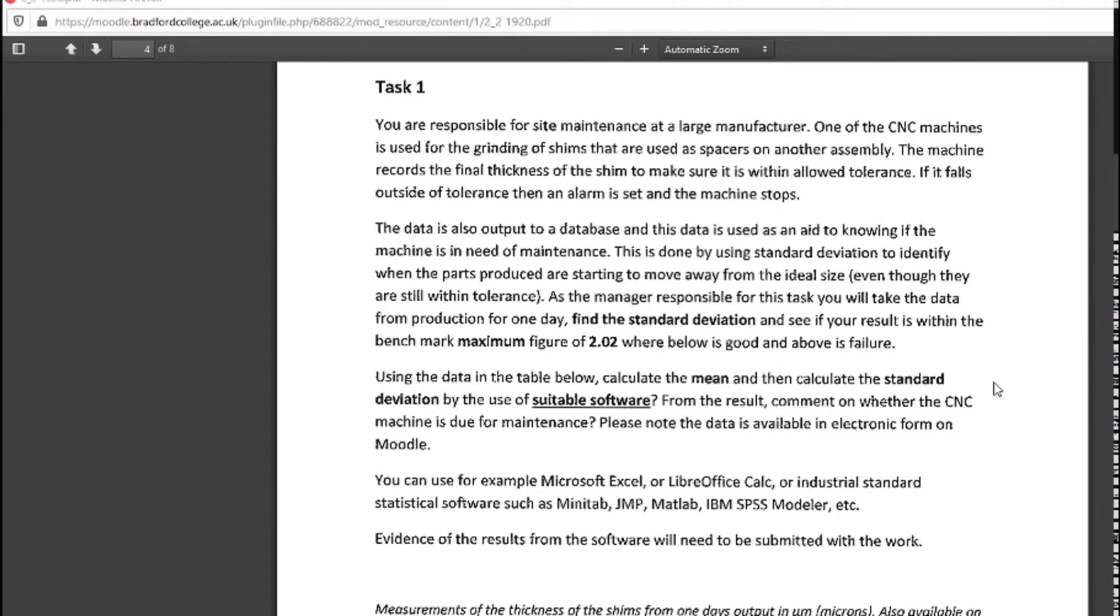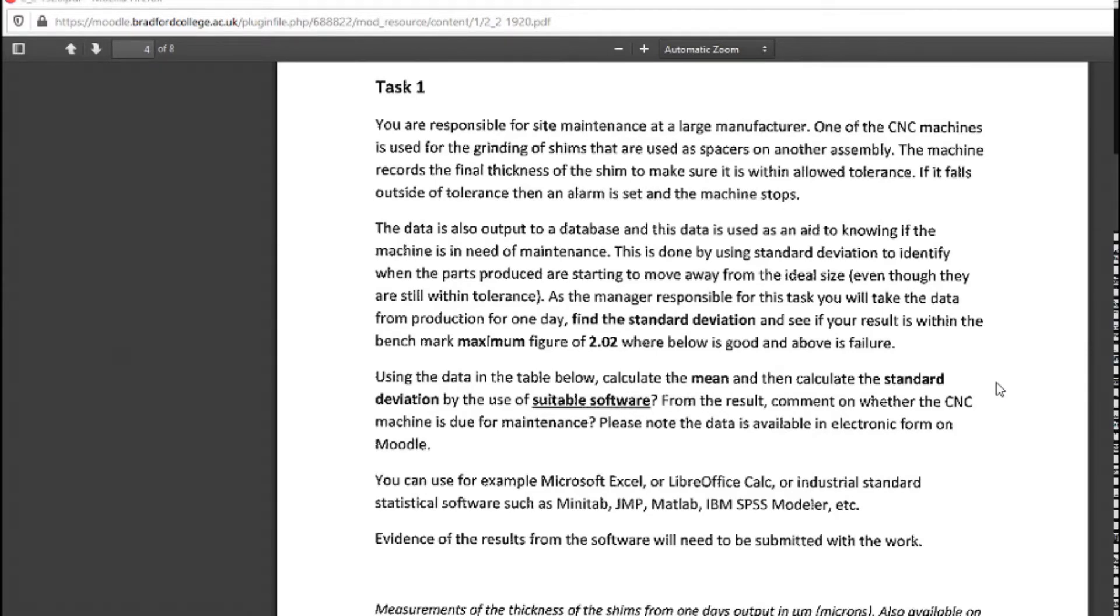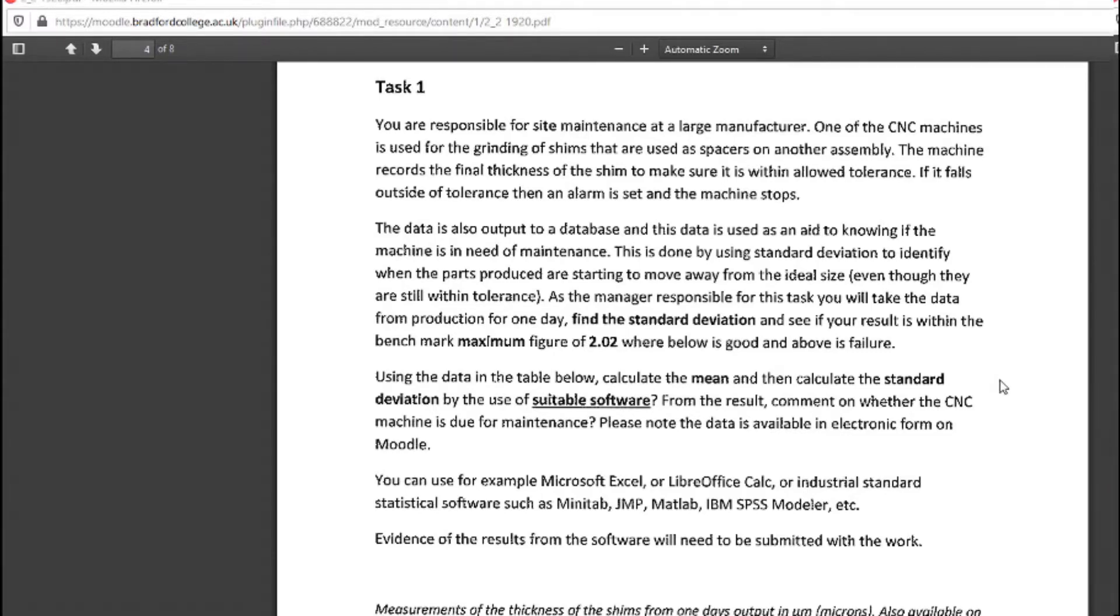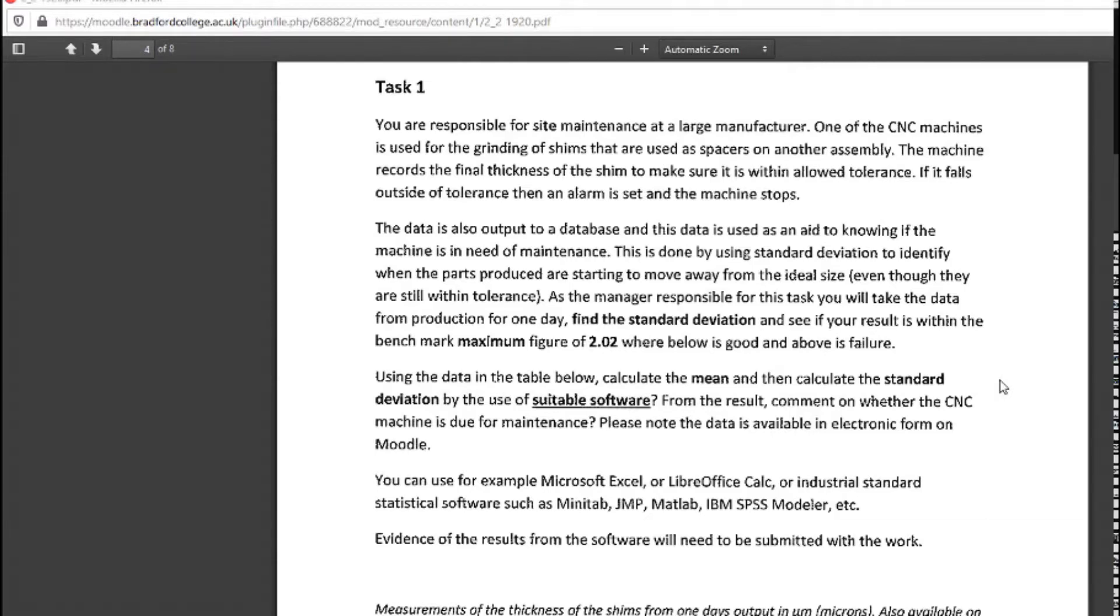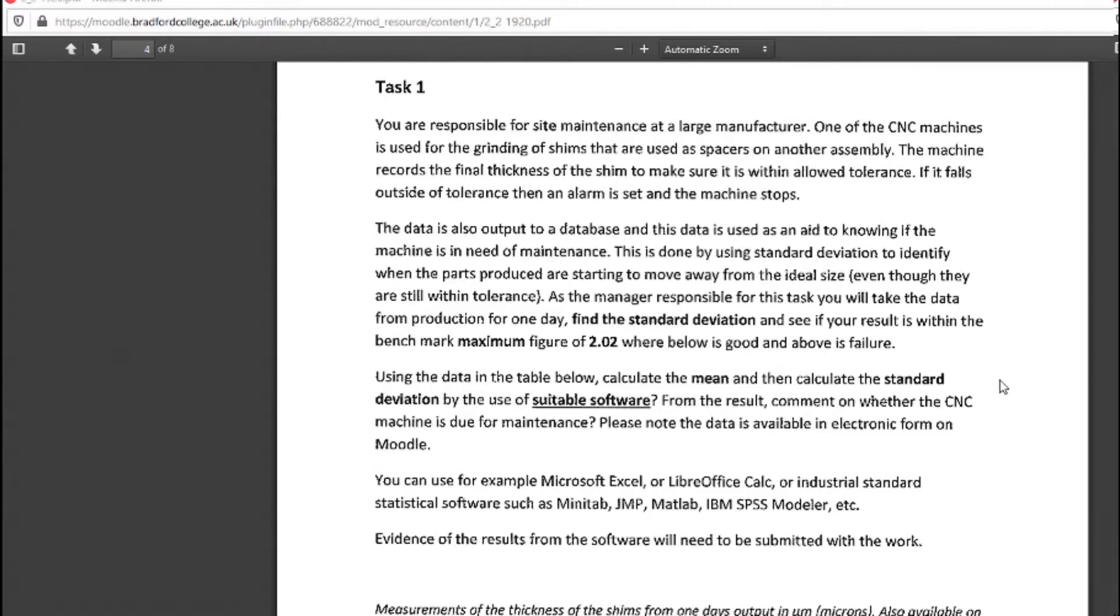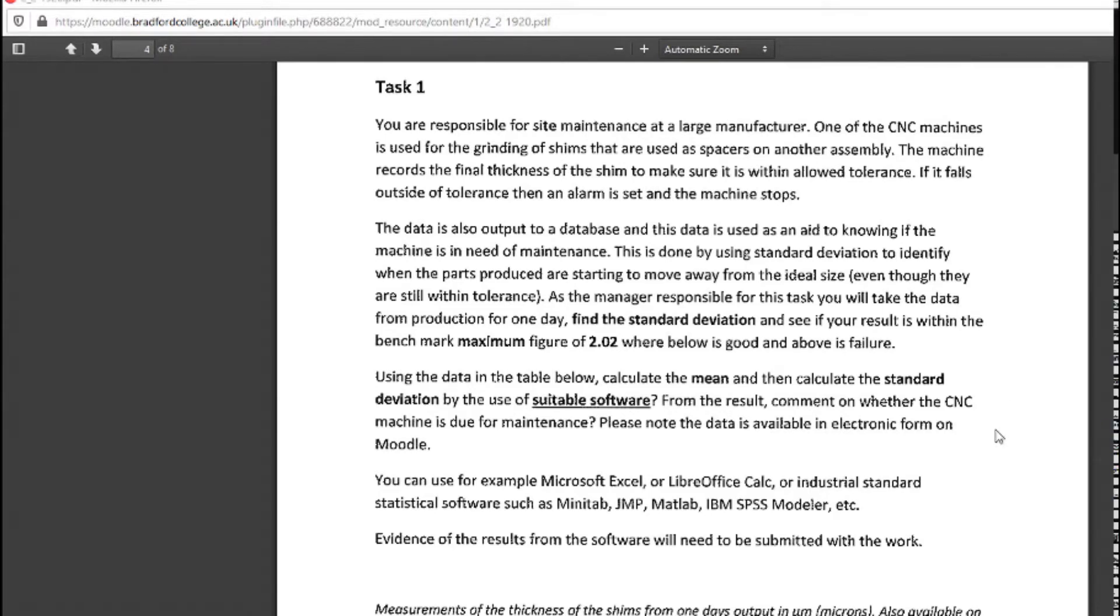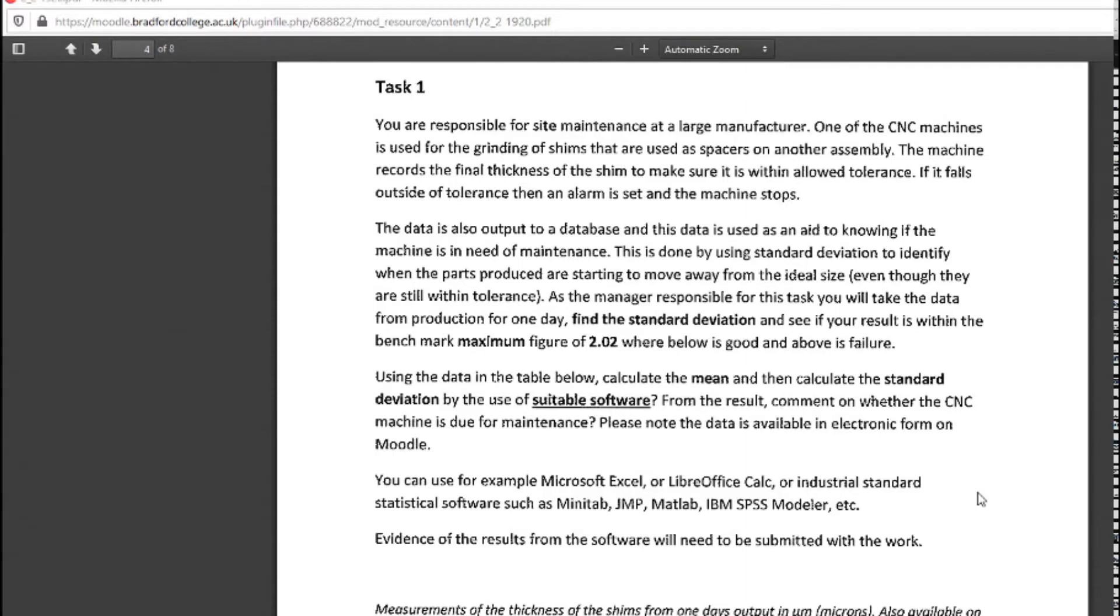Using the data in the table below, calculate the mean and then calculate the standard deviation by the use of suitable software. From the result, comment on whether the CNC machine is due for maintenance. Please note that the data is available in electronic form on Moodle.